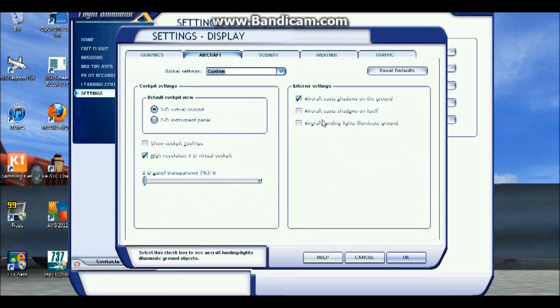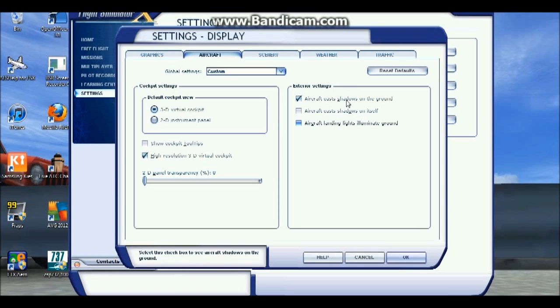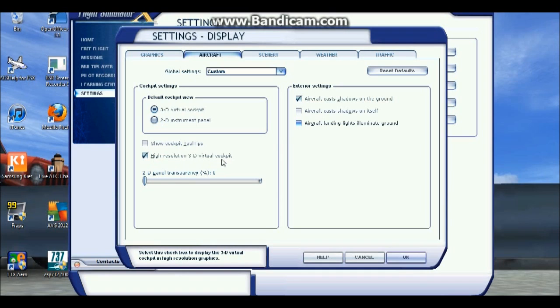And the aircraft landing lights, you can have that. I don't find it affects a lot. Aircraft cast shadows on itself - the shadows do affect it. Like you see, I have the aircraft cast shadows on the ground. It does affect it a little bit. High resolution 3D virtual cockpit, if you're in the virtual cockpit it doesn't really affect the frame rates in the cockpit.